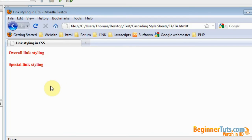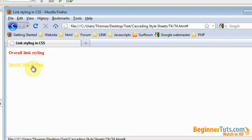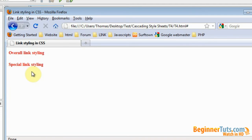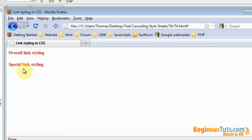Now as you can see if I hover over the link it will change to yellow and underlined. So now our hover state has been applied to the link. It has been applied to both links because we haven't set any special styling for this link down here. So both links will be styled according to the overall link styling.